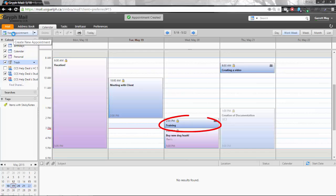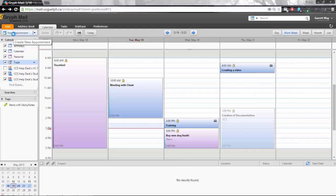So once this appointment has been created it is showing up in my actual calendar which you can see up here and Hussam who received an invitation from me will now need to either accept or reject my appointment with him.